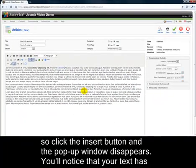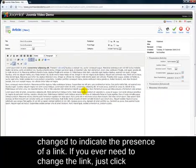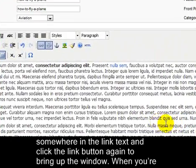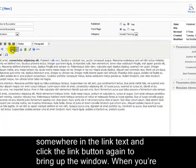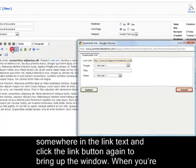You will notice that your text has changed to indicate the presence of a link. If you ever need to change the link, just click somewhere in the link text and click the link button again to bring up the window.